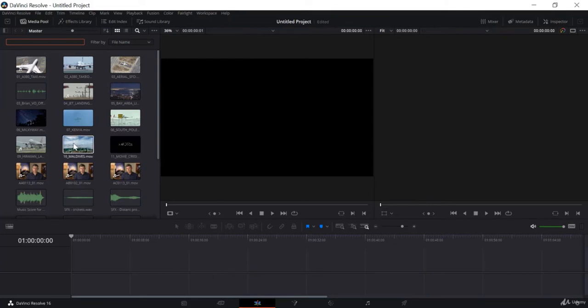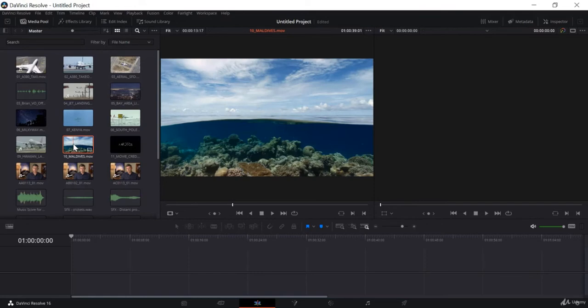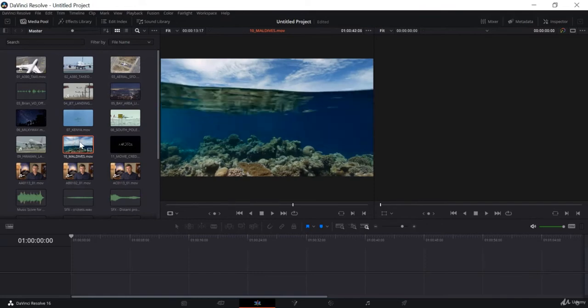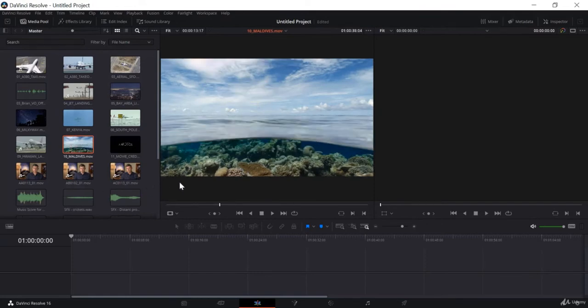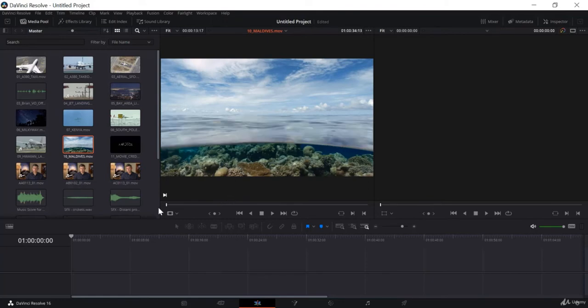For example, if I want to load this clip into the source window, I will double-click on it, and you can see it's already loaded here. I use J, K, L keys to move it backward, forward, and to stop it.